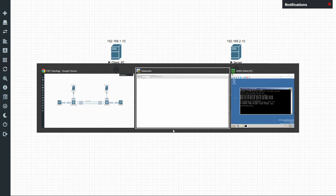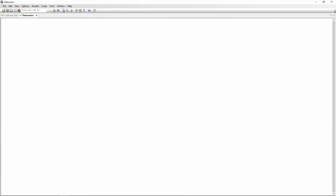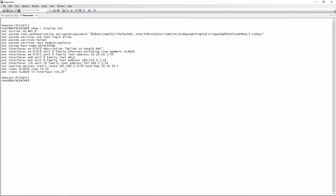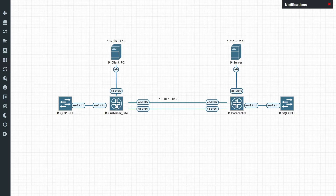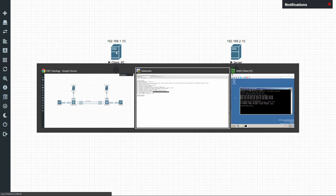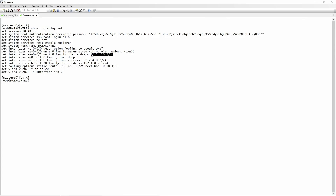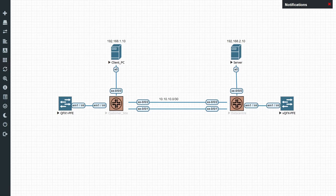Looking at the data center config, doing a show display set, we have a static route for 192.168.1.0/24 with a next hop of 10.10.10.1. We also have 10.10.10.2/30 configured on this switch. So communication between the two sites is running on XE-0/0/1 at customer site switch and XE-0/0/1 on the data center switch.